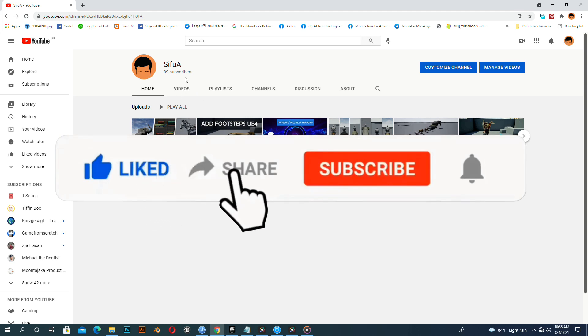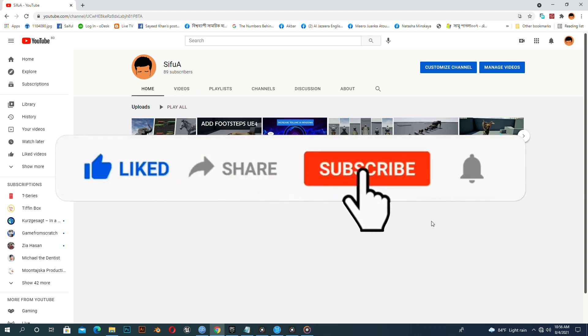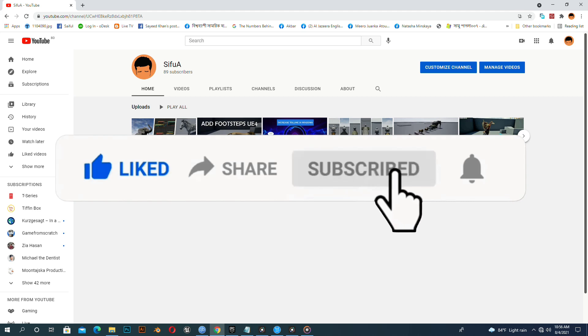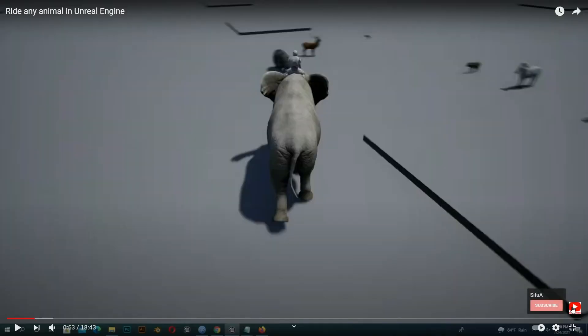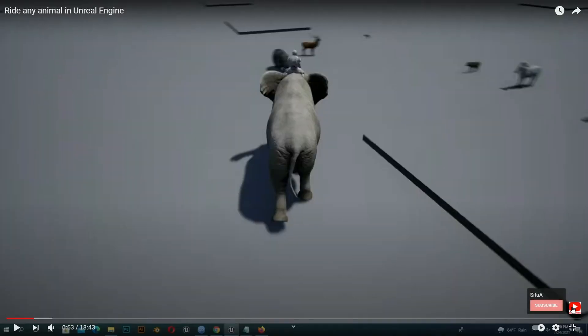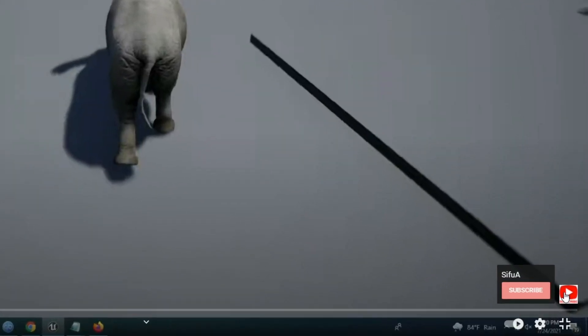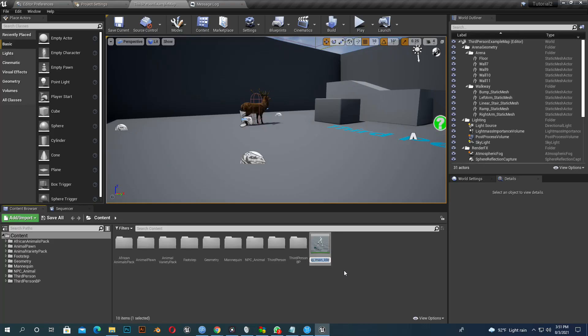If anybody likes my channel content, then please subscribe and press the bell button. If you press the bell button, you will get updates when I upload any video. You can also press the subscribe button from my video bottom left side.